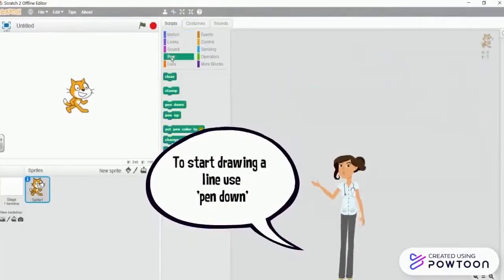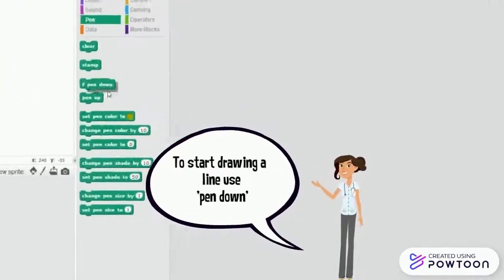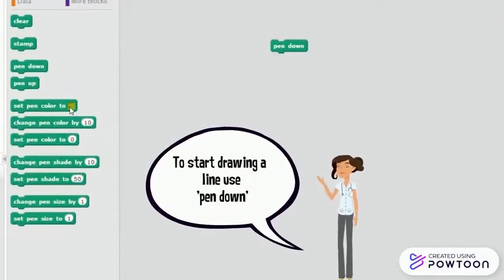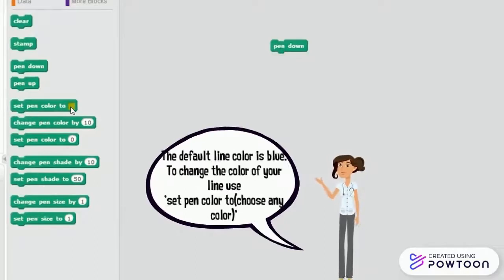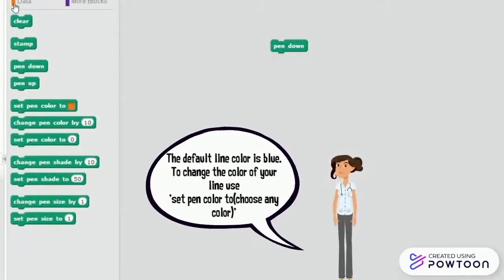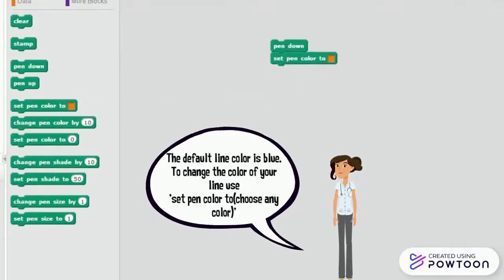To start drawing a line, use pen down instruction. The default line color is blue in Scratch. To change the color of your line, use set pen color 2.